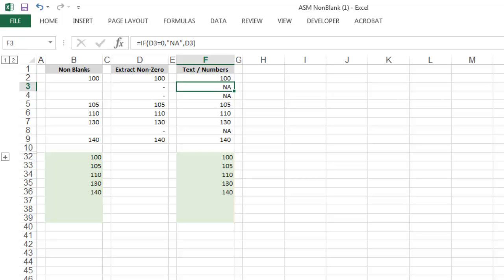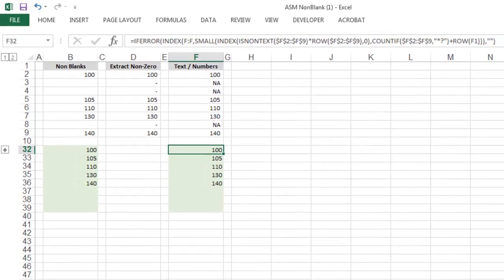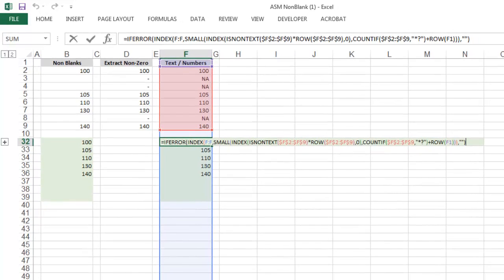And then in the formula we just walked through, change the language so that instead of looking for blanks, the formula looks for text, and you can achieve the same result.